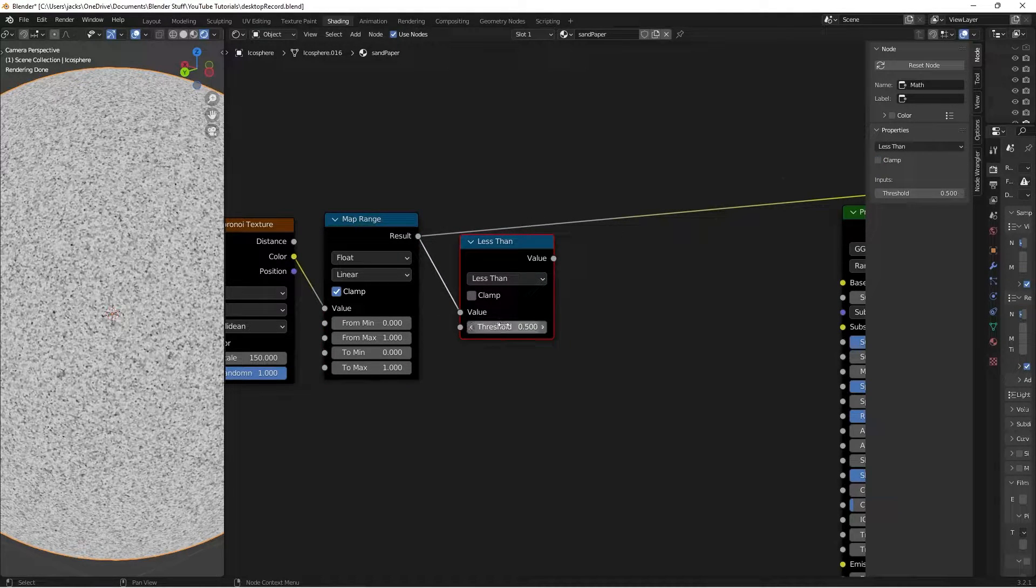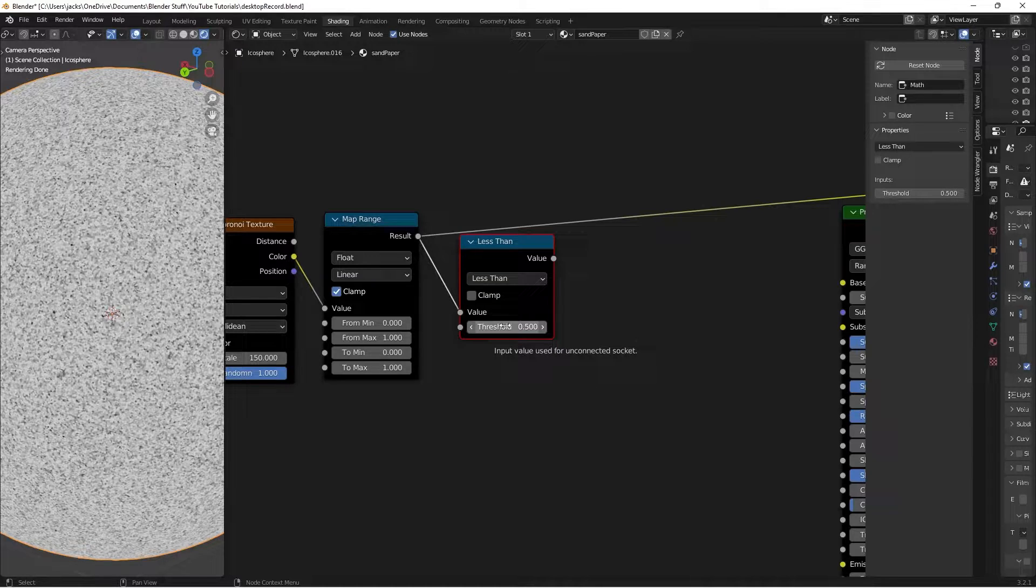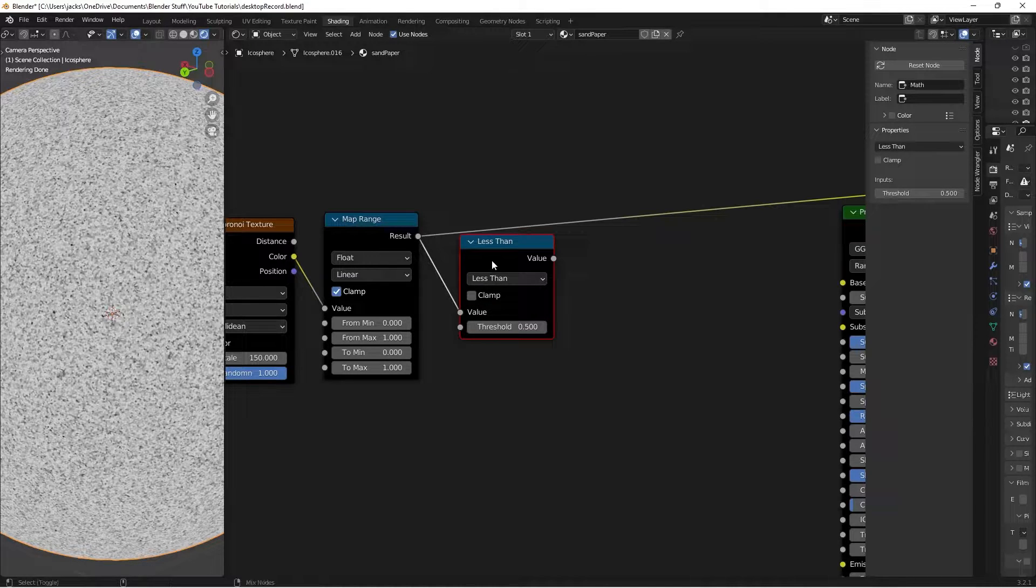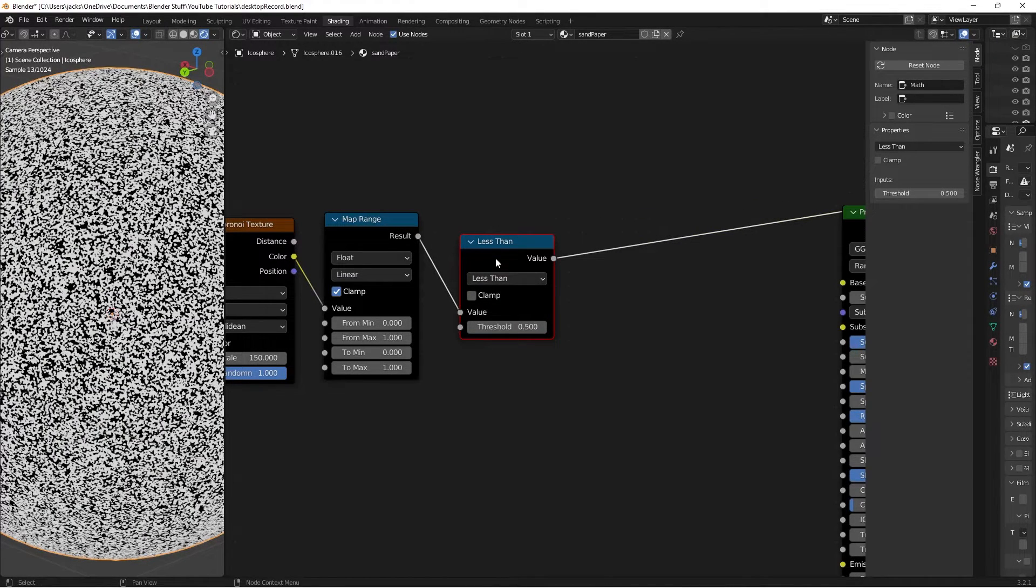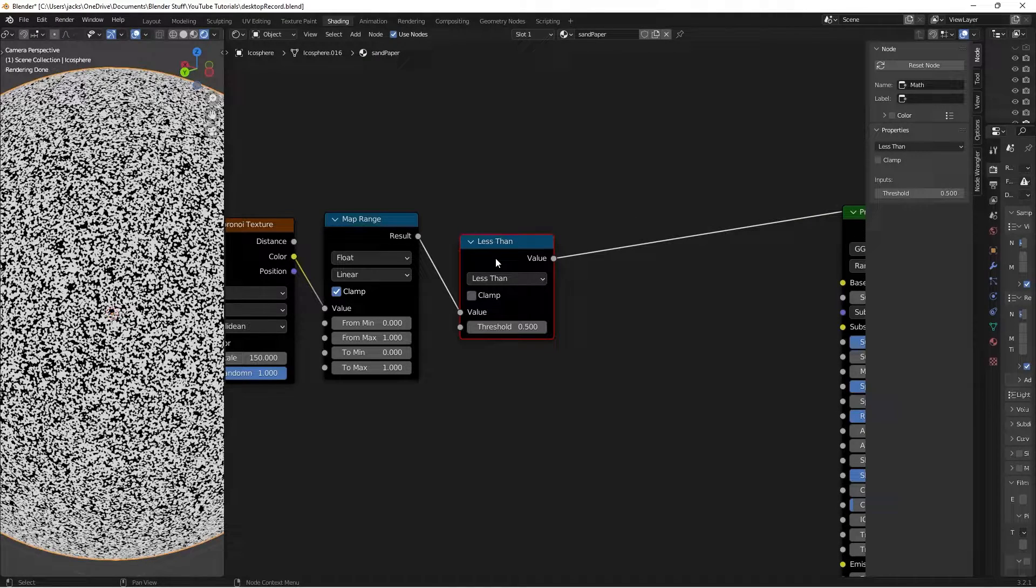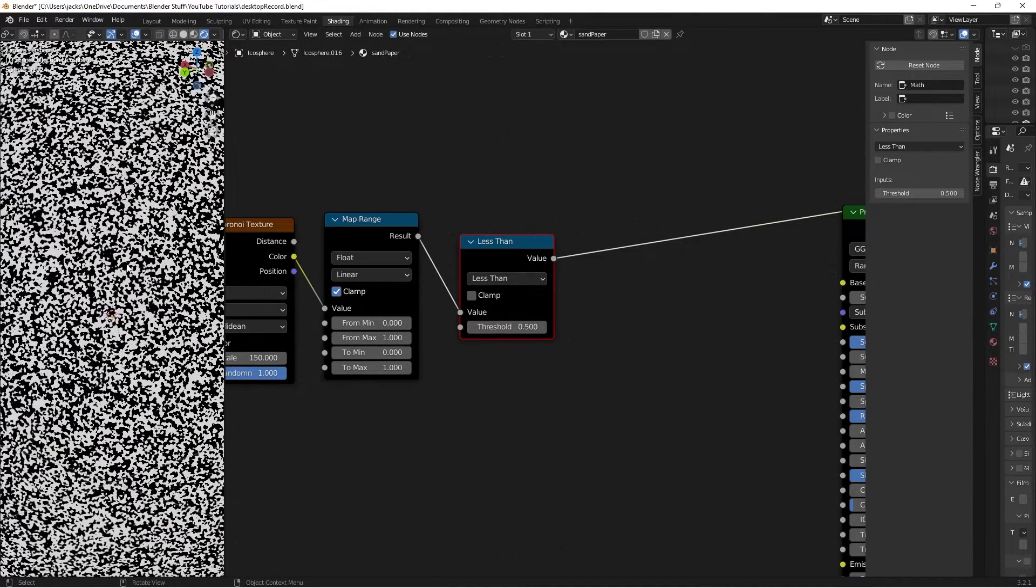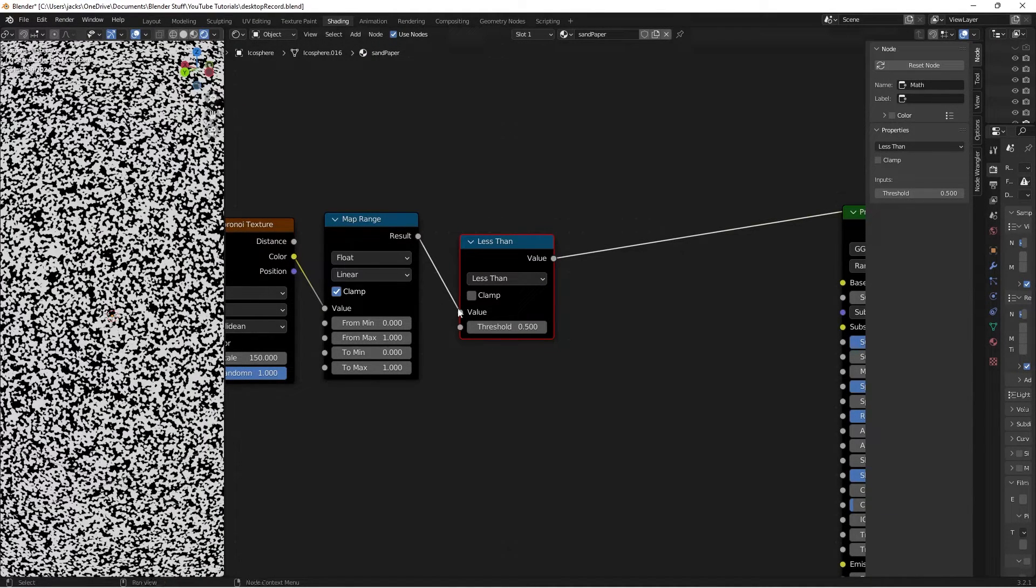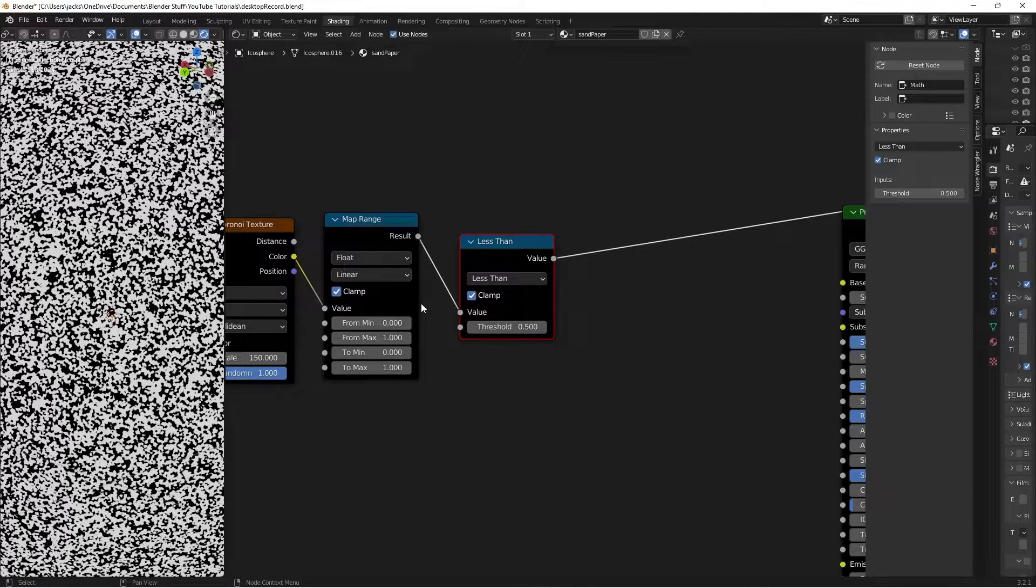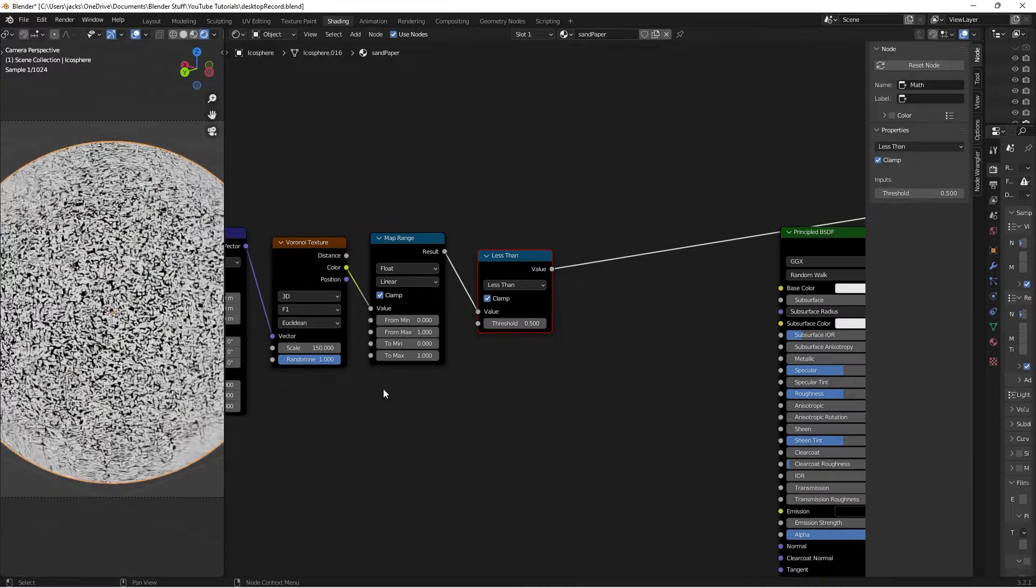Everything less than 0.5 is going to be black, and then everything more is going to be white. That gives us black and white values here. We're going to want to check clamp on this so that it stays between the 0 and the 1 so we have the exact values.